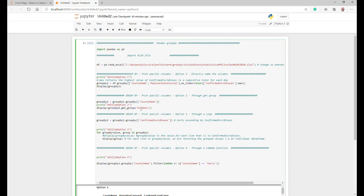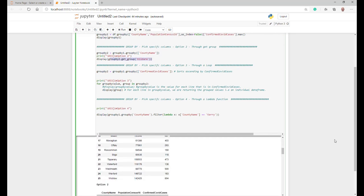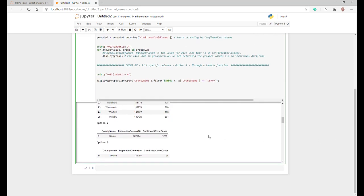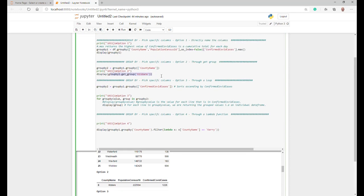With this piece of code here, what we're actually saying within county name is just get us the group Kildare. So if we go down here, you can see that this logic here has got the county name. Within county name, using get group function, we're going to say give us back the Kildare values. So there's your get group as a way of grouping by. It's another option.